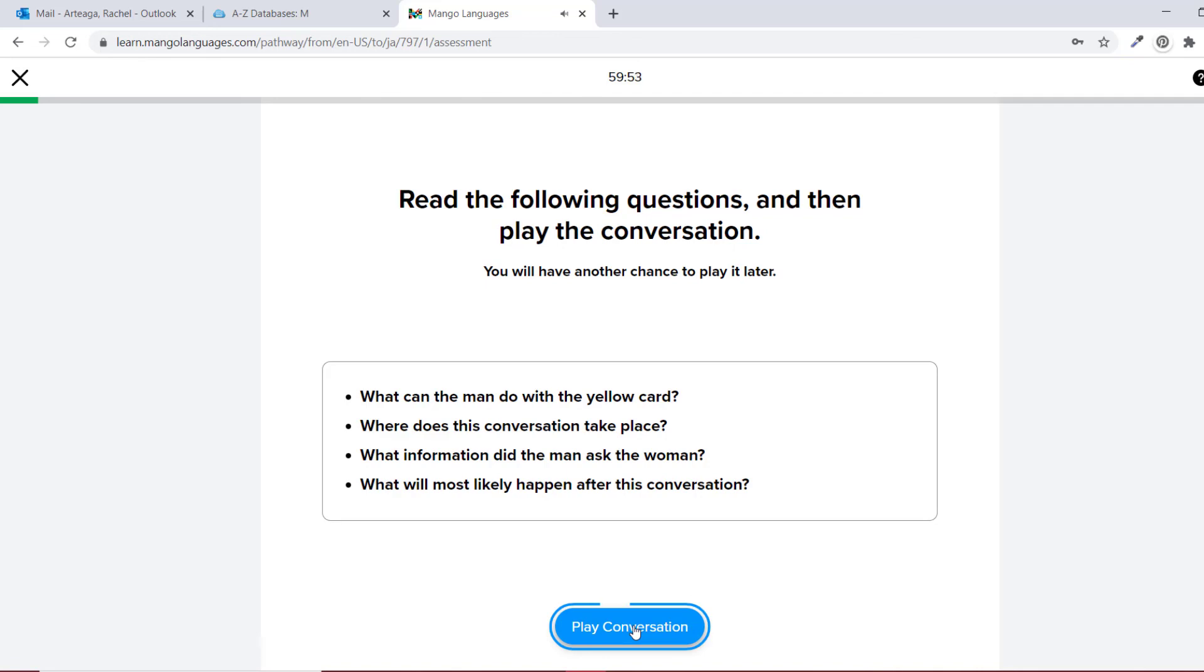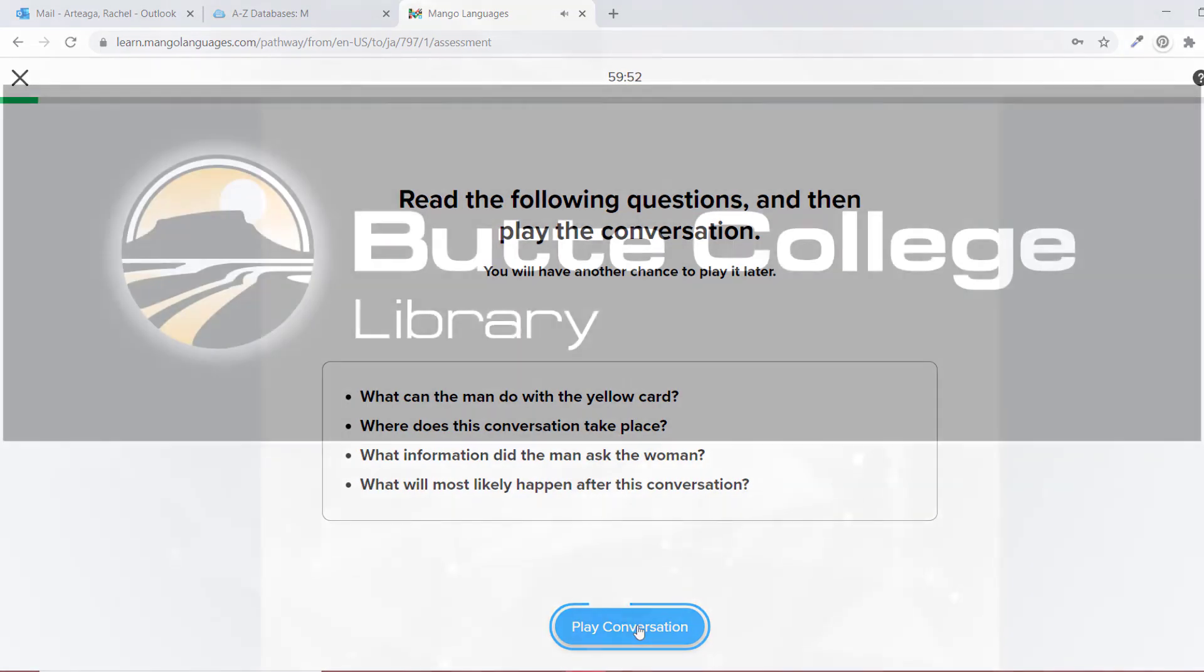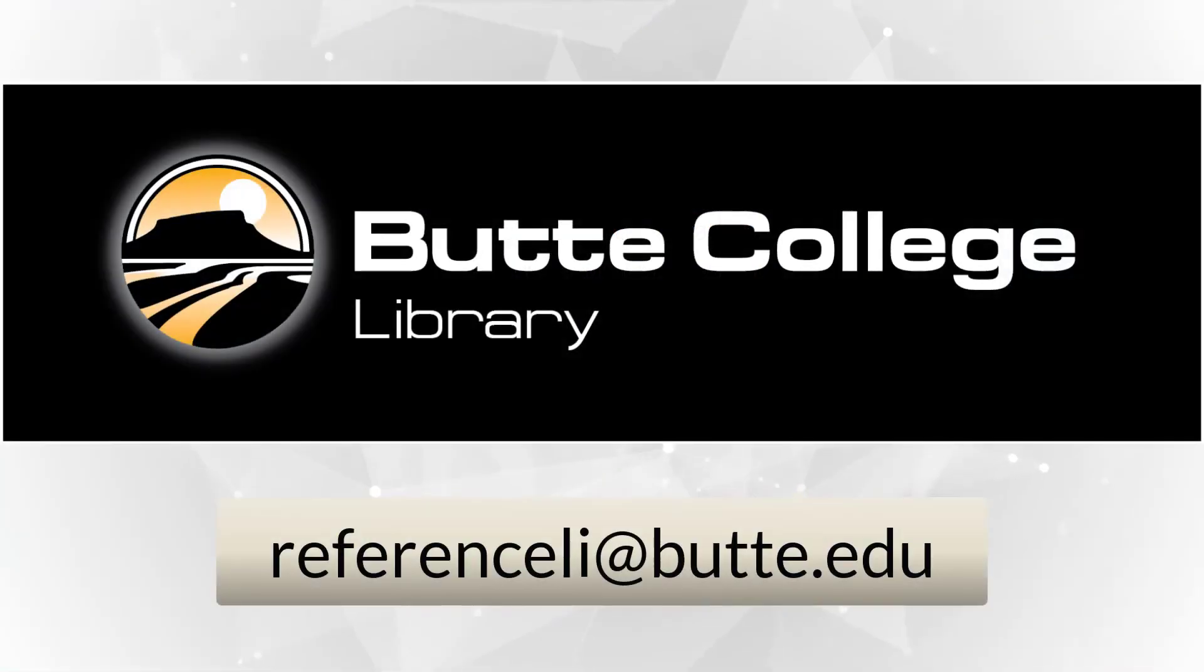If you have any questions about Mango Languages, you can contact a librarian.